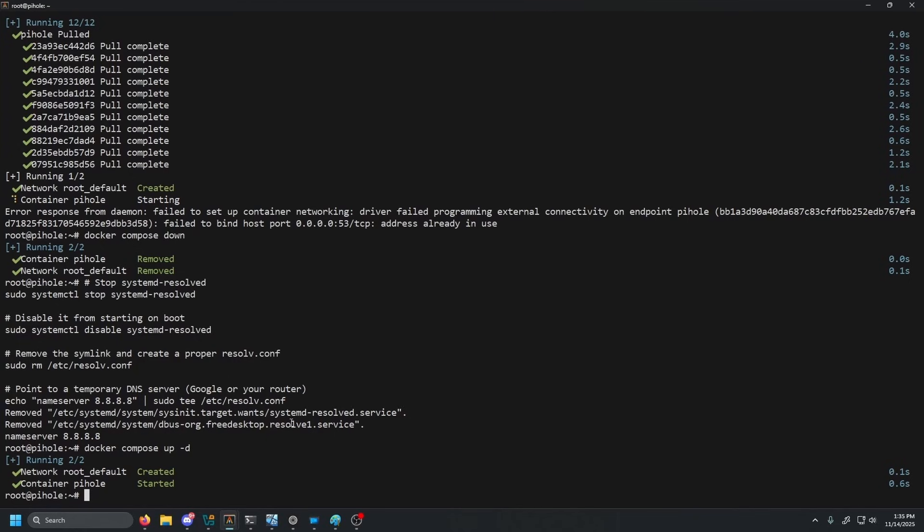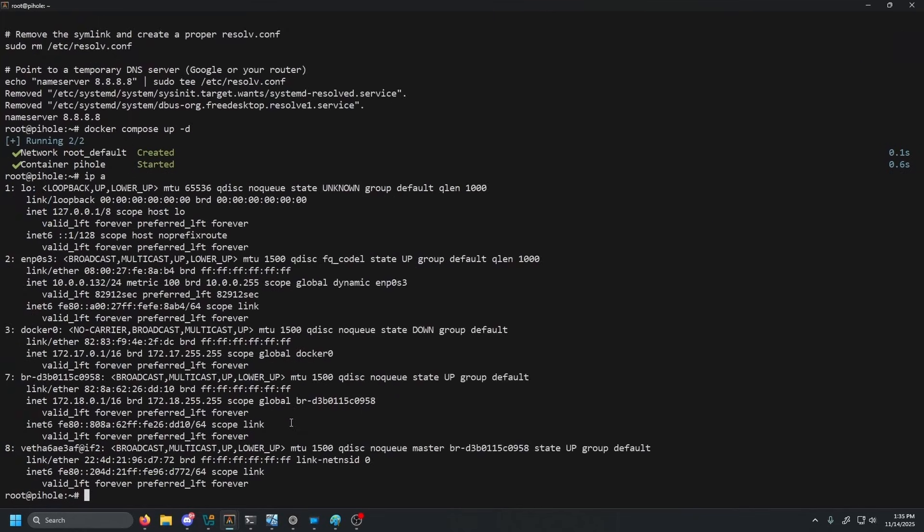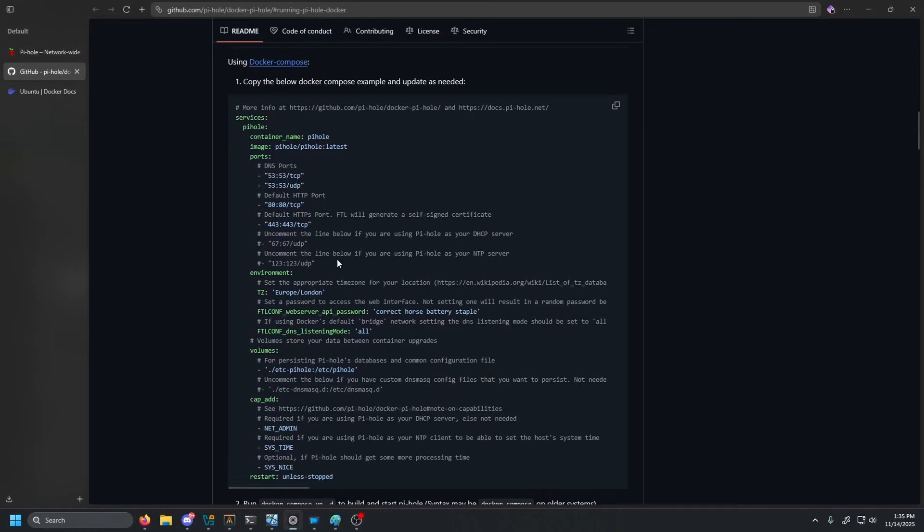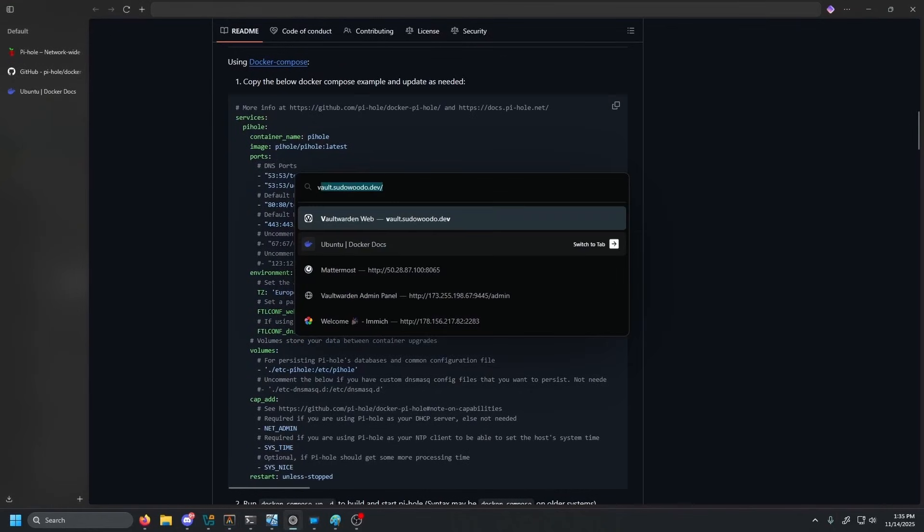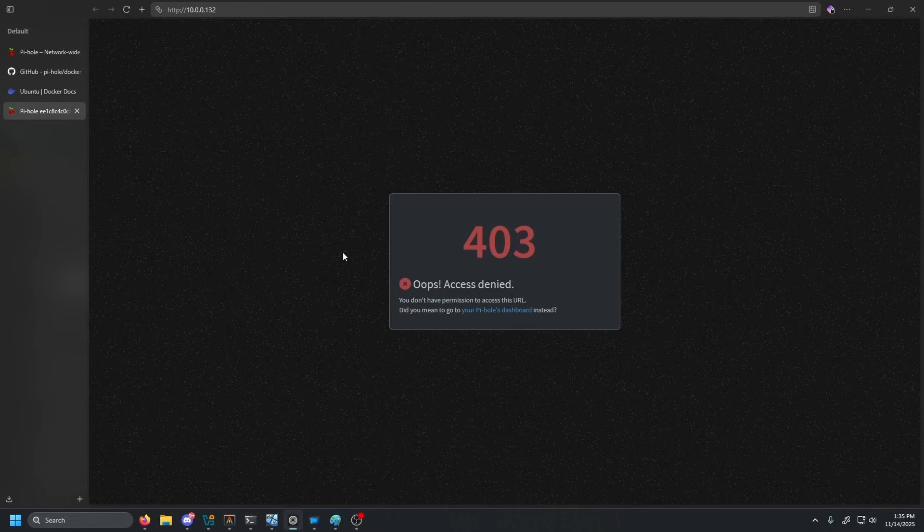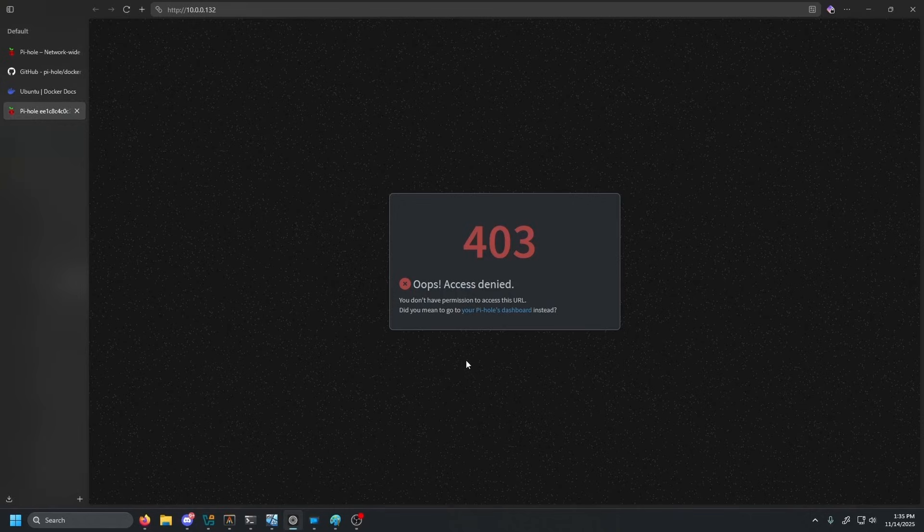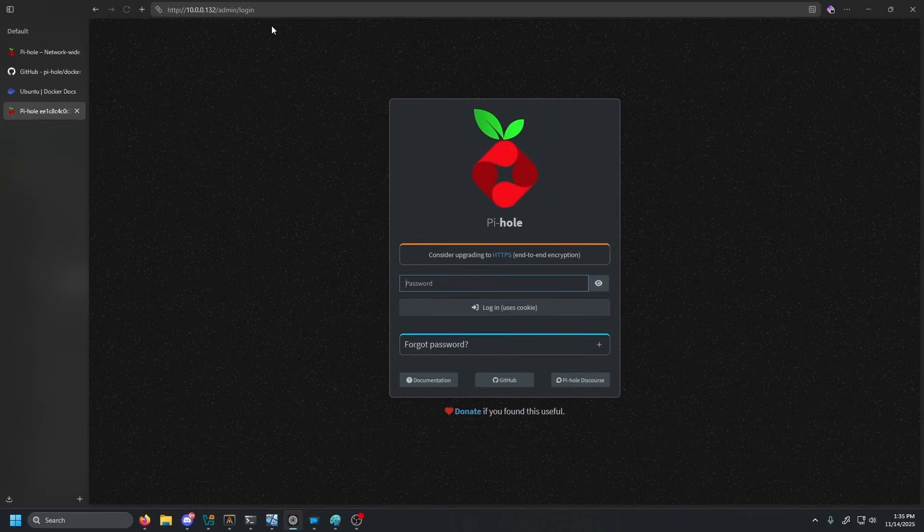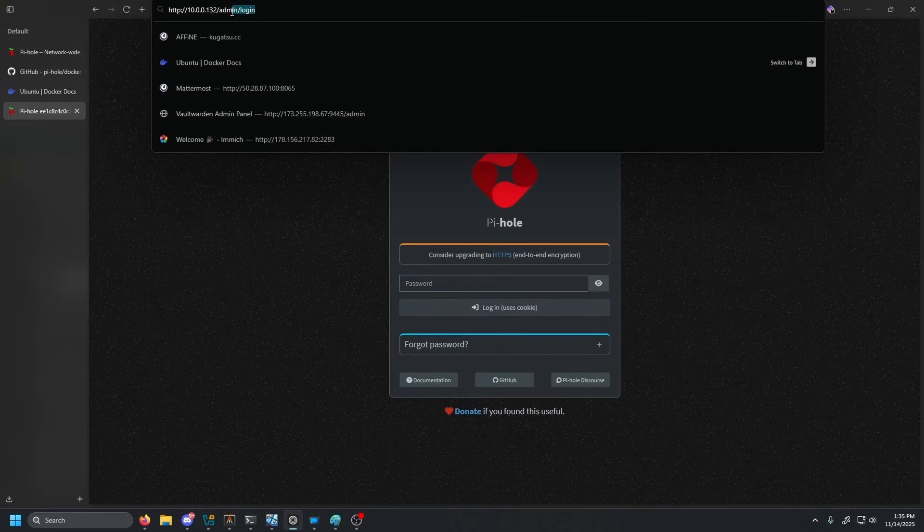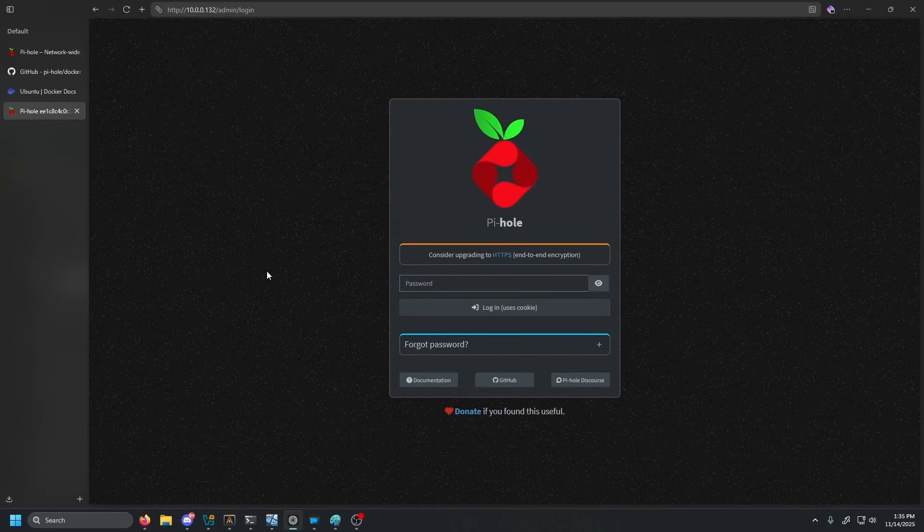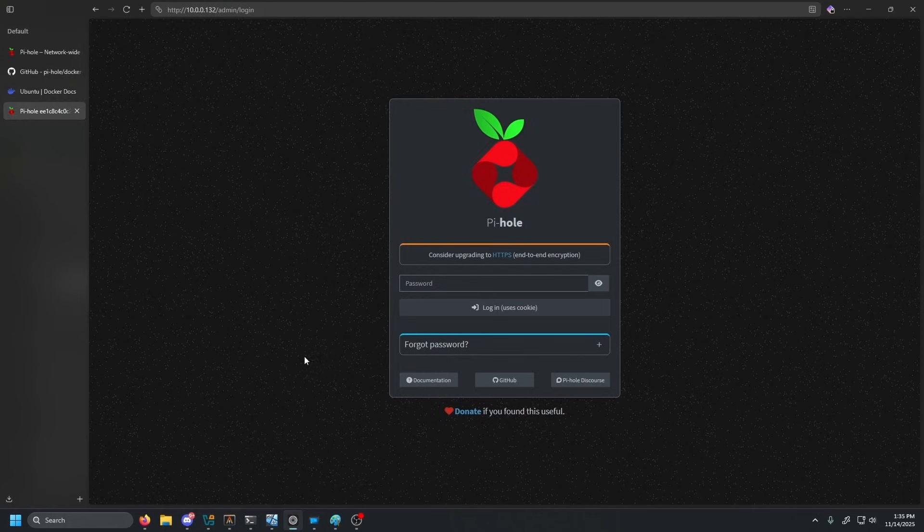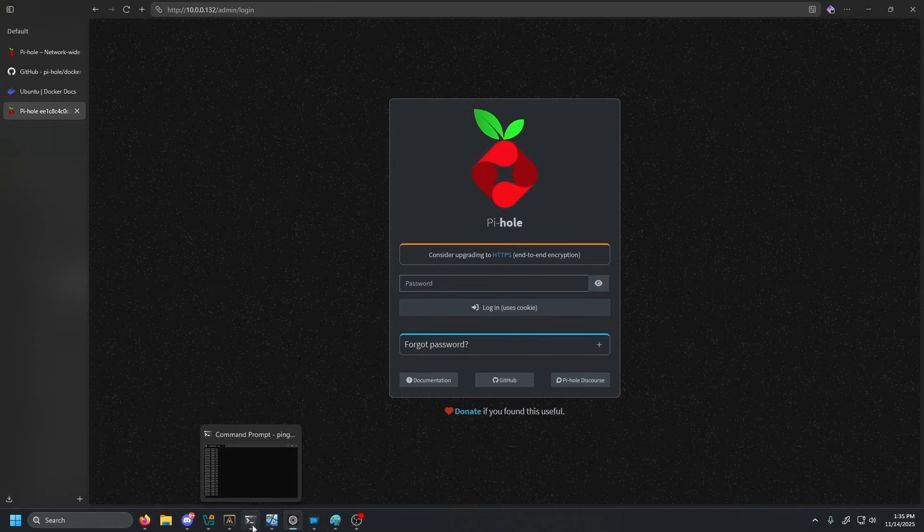Now we want to go ahead and actually get the IP for this box, which is 10.0.0.132. And then we're going to want to open up our browser and just go to that IP. So we're going to see this oops access denied. All you have to do is click this blue text right here, and it just adds forward slash admin forward slash login. So that's all that is.